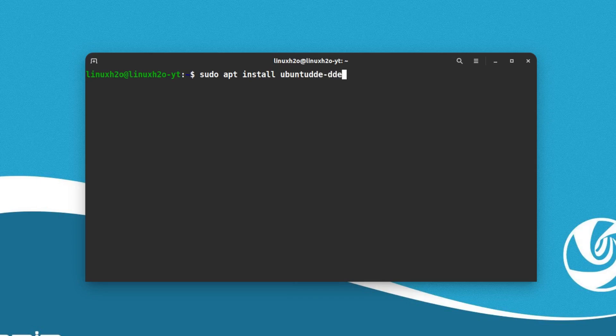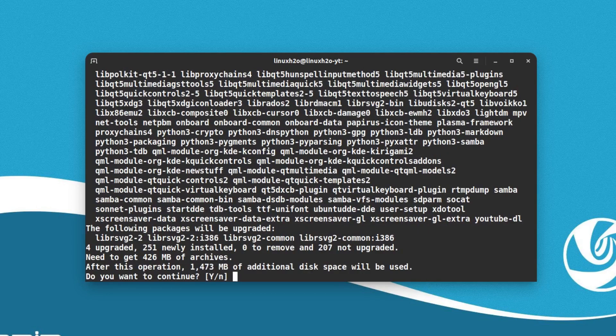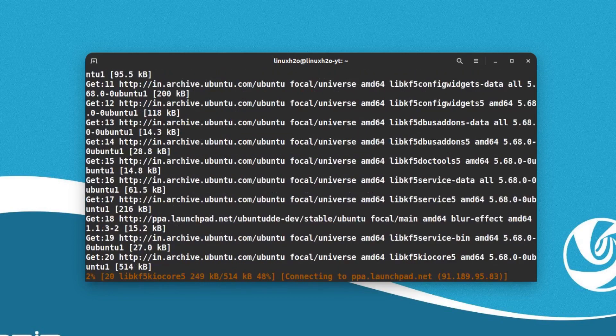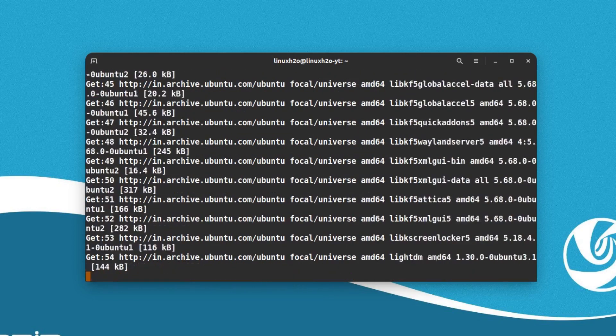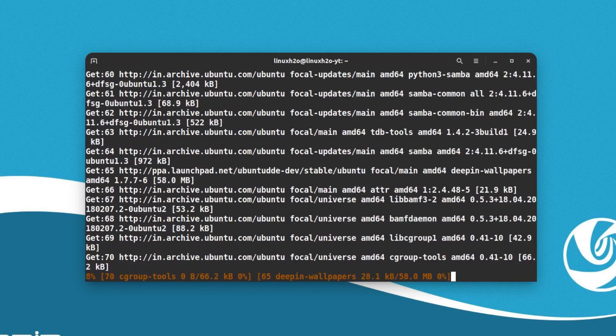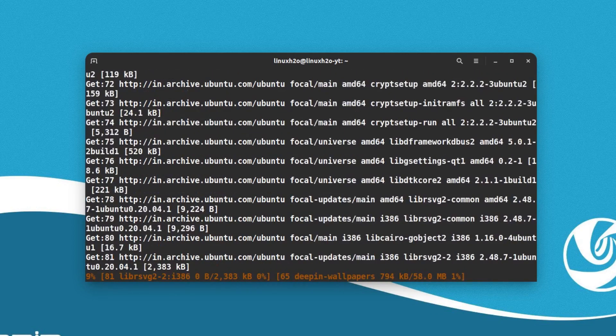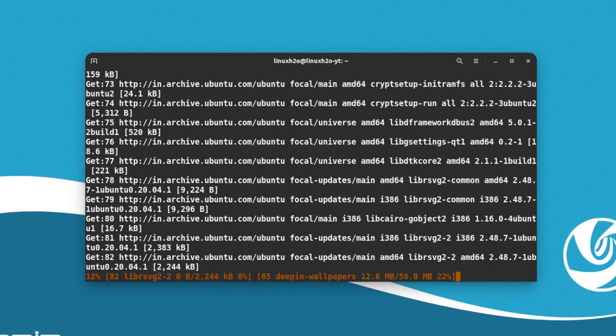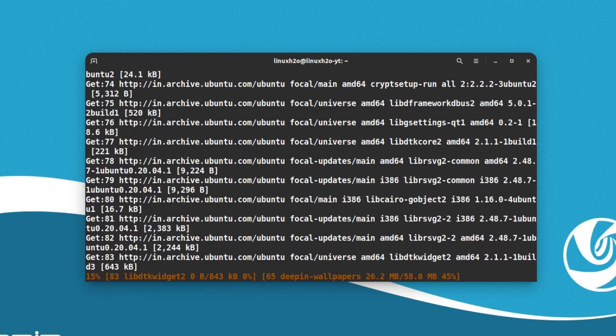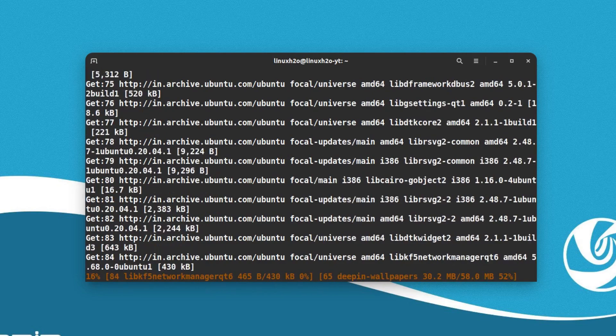This will download many packages and consume some data depending upon the internet speed that you have. Let's wait for some time so that it can download all the required packages and install them in the system.